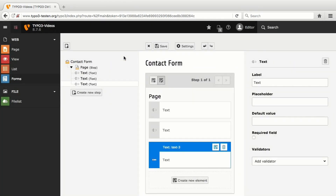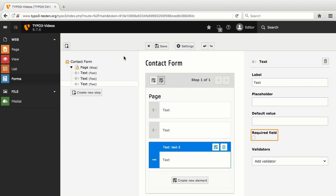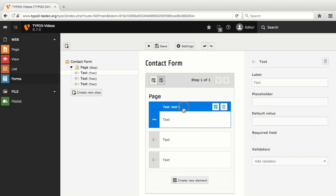As you can see, the new form elements are added automatically to the overview on the left. Then I change the label values and mark each of them as a required field.